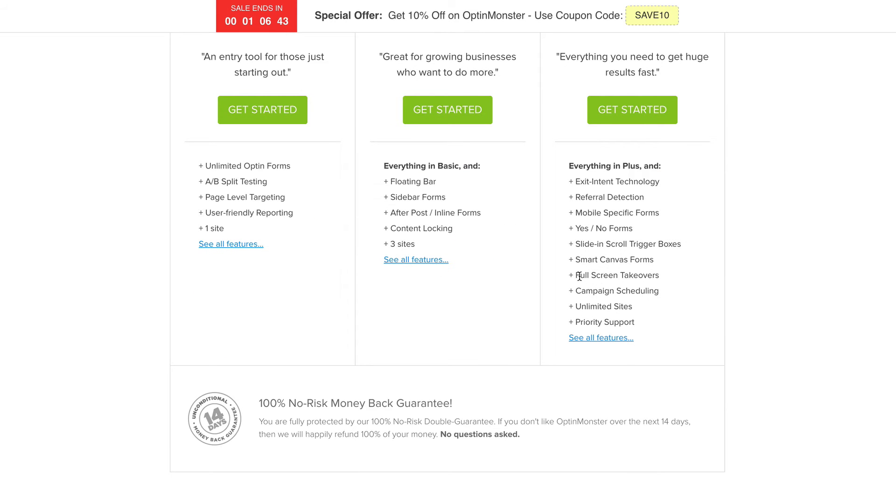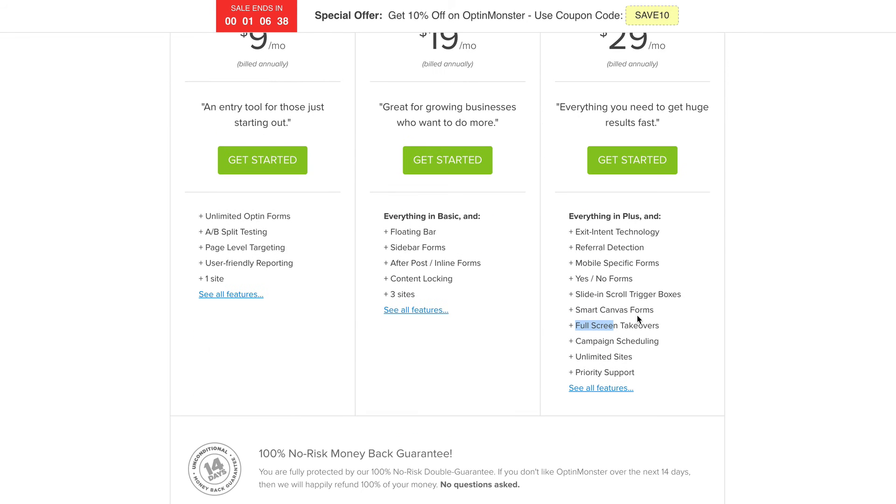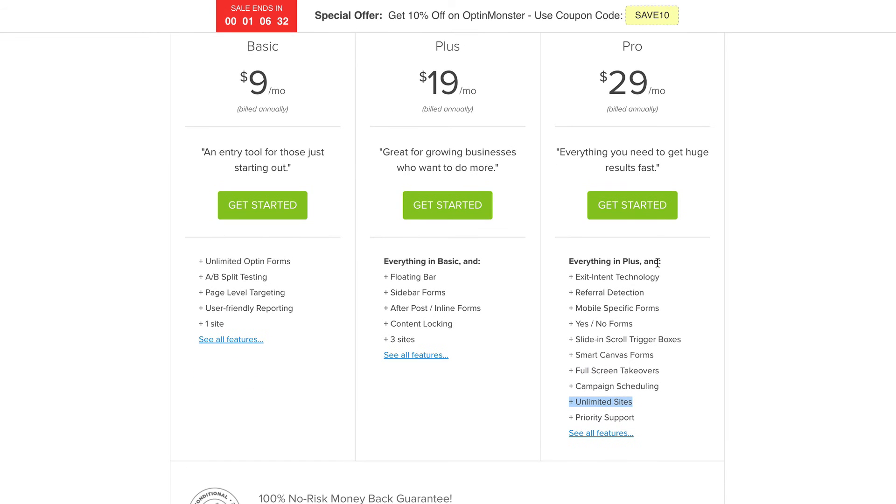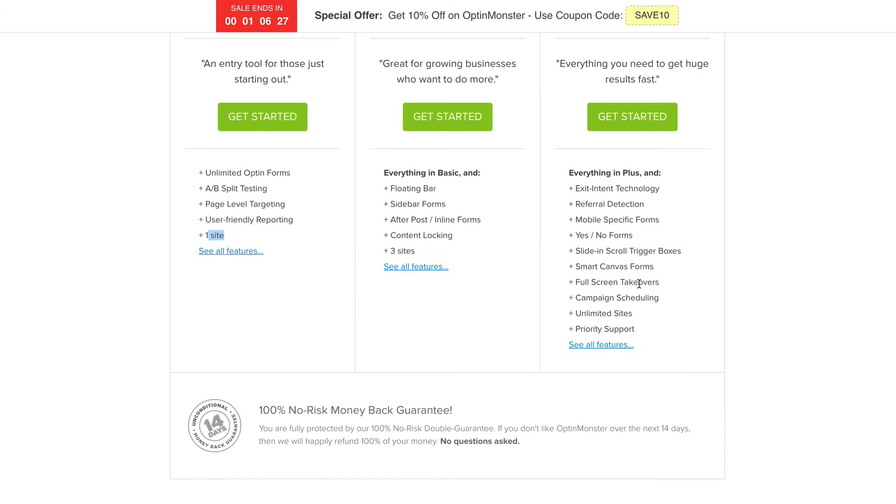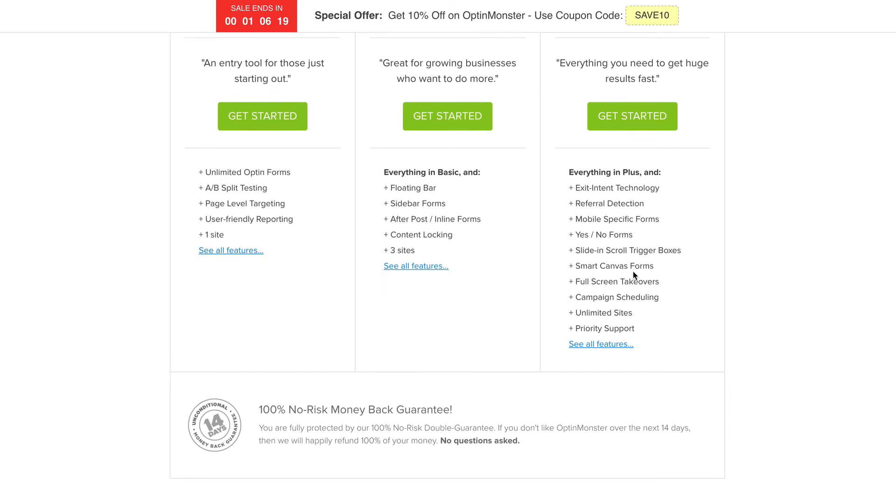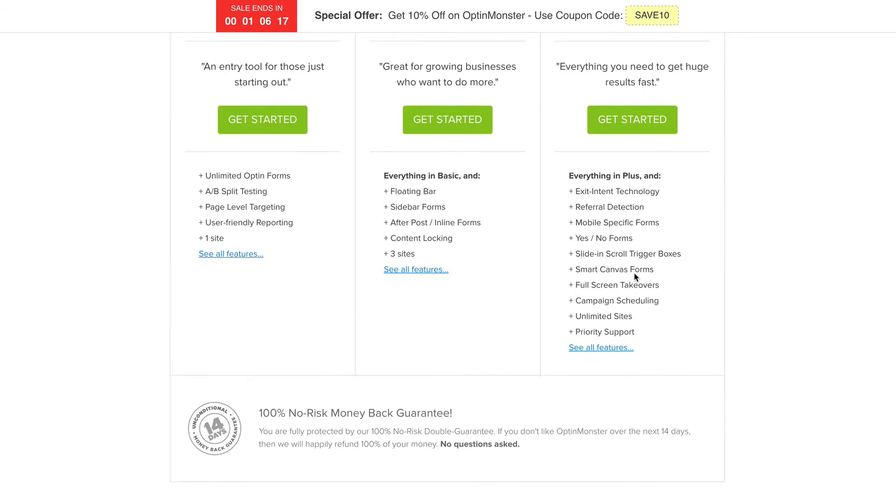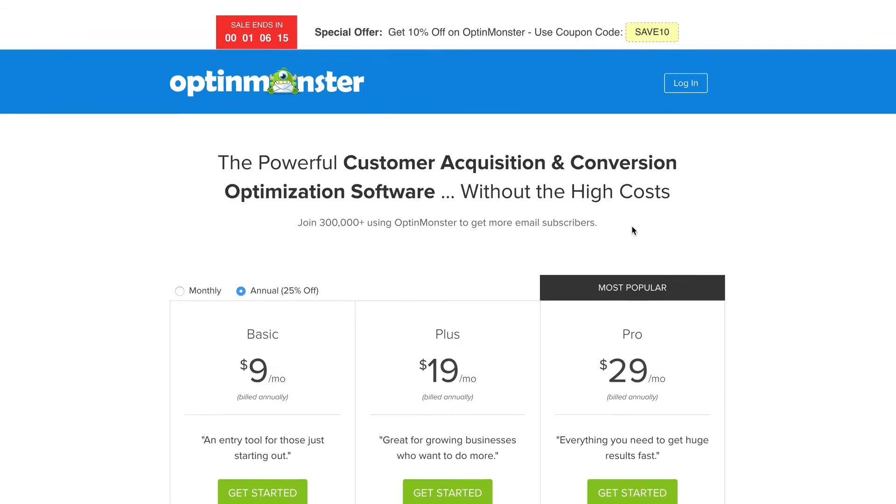But it's got things that all these other plans don't have. The basic and the plus is the unlimited sites. So I can use OptinMonster on unlimited sites. With these ones, you can have them on three and one here. You can do things like full screen takeovers. That's kind of like a welcome screen page. Campaign scheduling and other things. You can see a full list if you go to see all features.